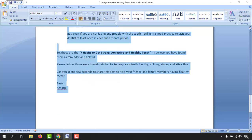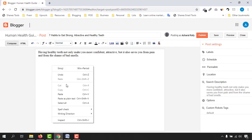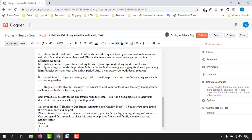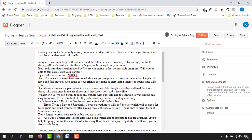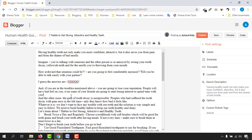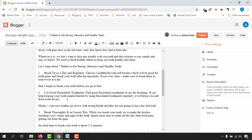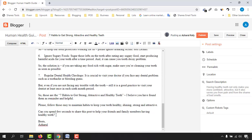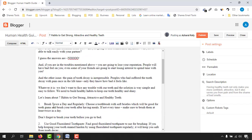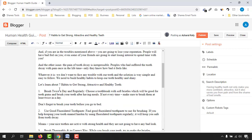Let's copy the text and go back to the Blogger backend. Click 'Paste as Plain Text'. As you can see, we have some formatting issues I need to work on. Let me work on them in fast-forward mode to save your time.